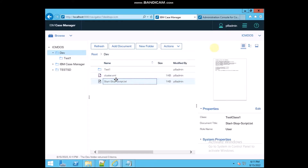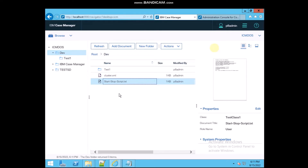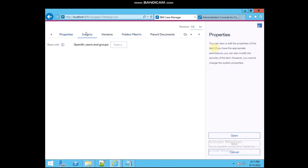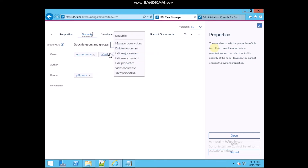We need to check the permissions of this document since we changed them. Right-click and select Security. You can see that p8 user only has Reader permission — just View Document and View Properties. The other users still have full permission.